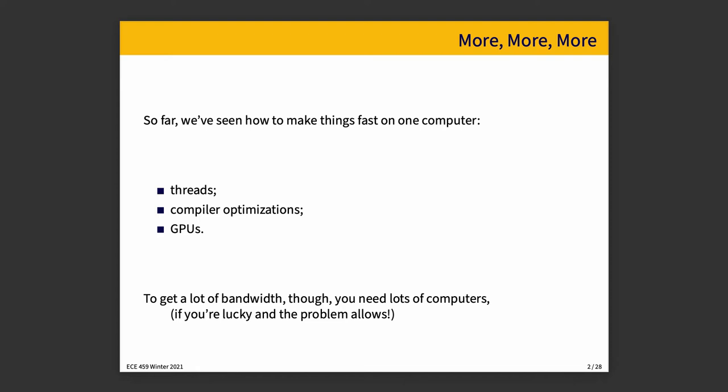To get a lot of bandwidth, you will eventually need more than one computer, or you will just reach a point where it's better value for your money to buy two cheap computers instead of one very expensive computer. Sometimes your best bet is just to increase bandwidth.